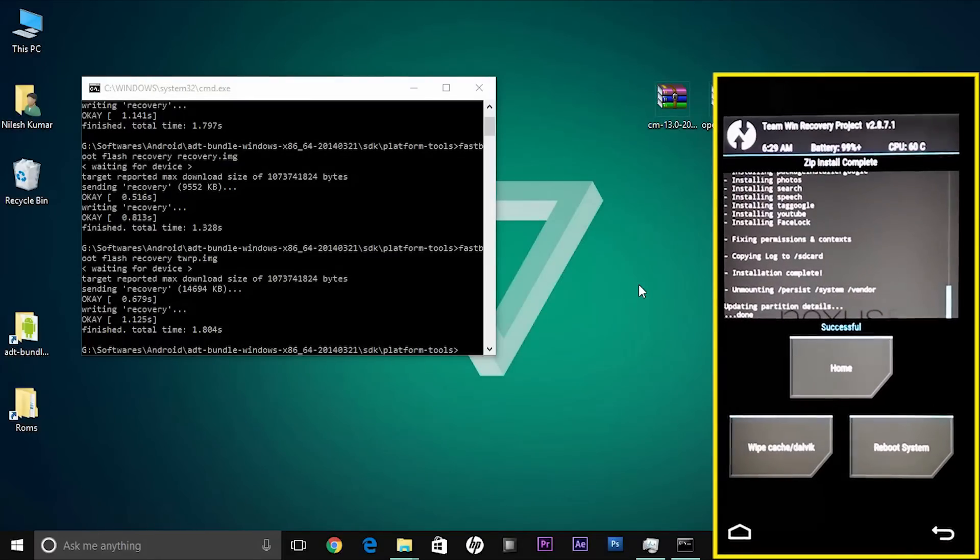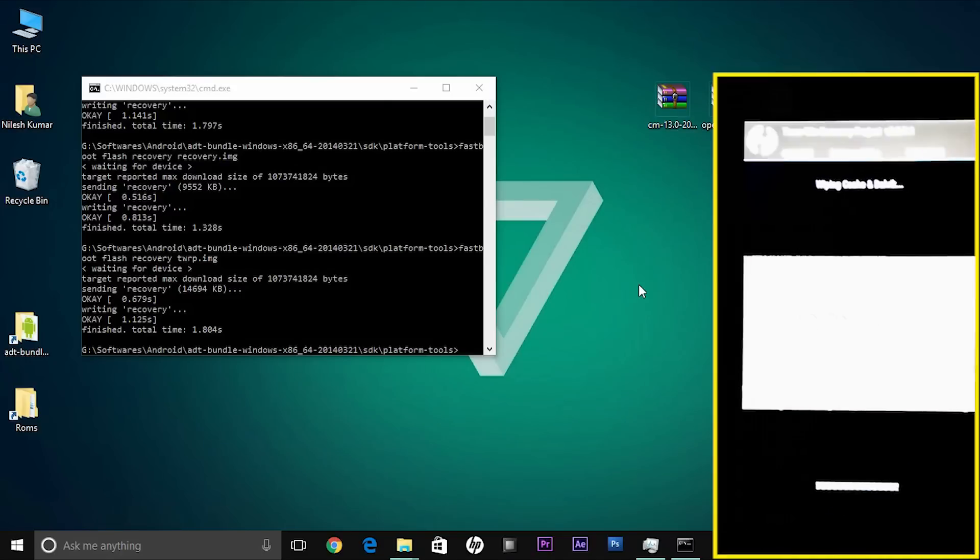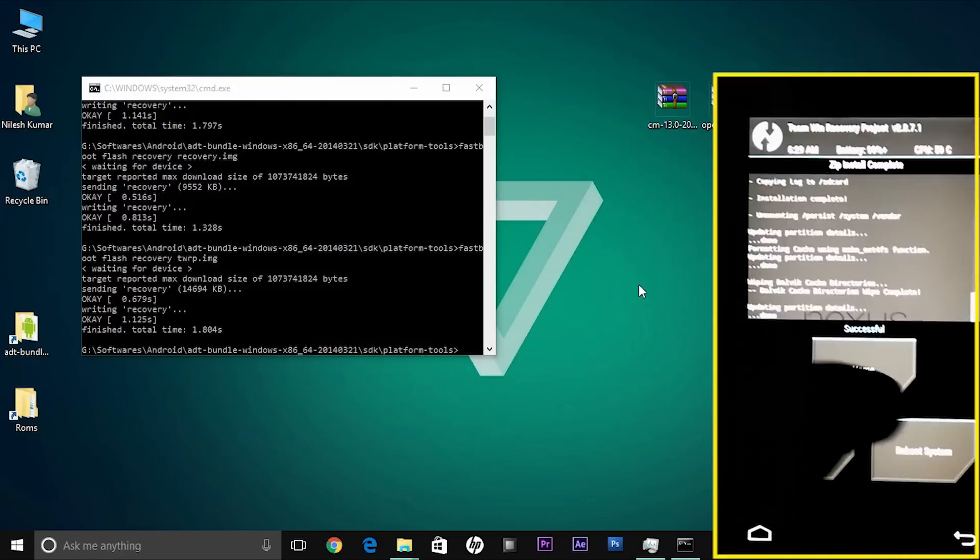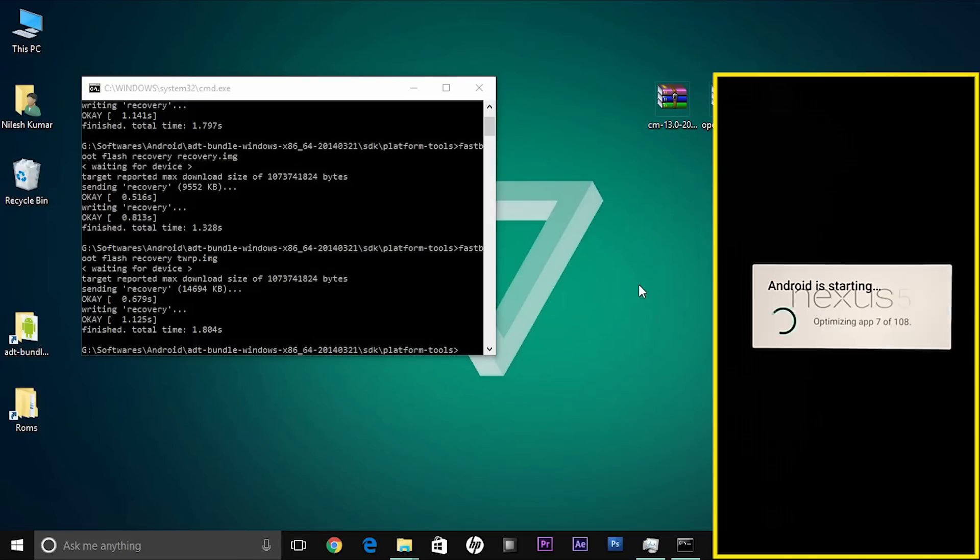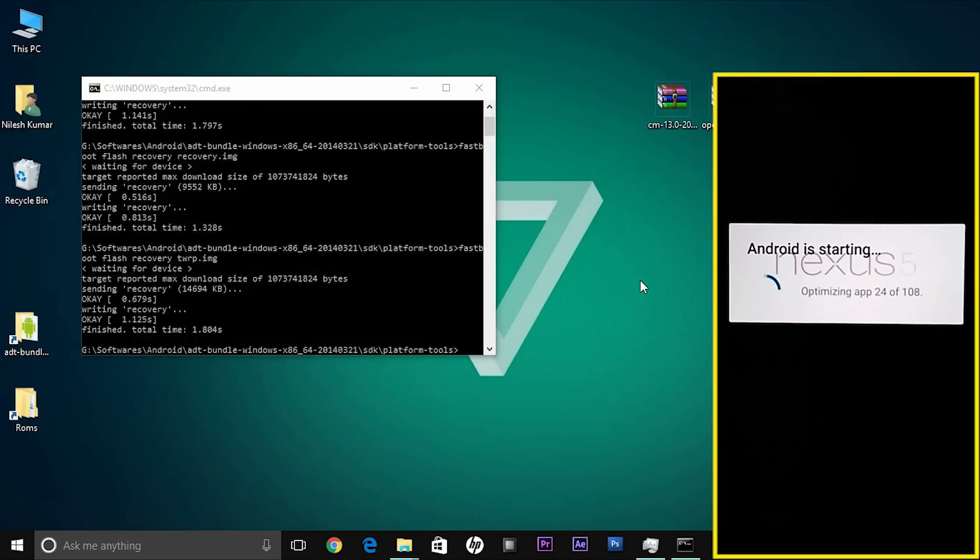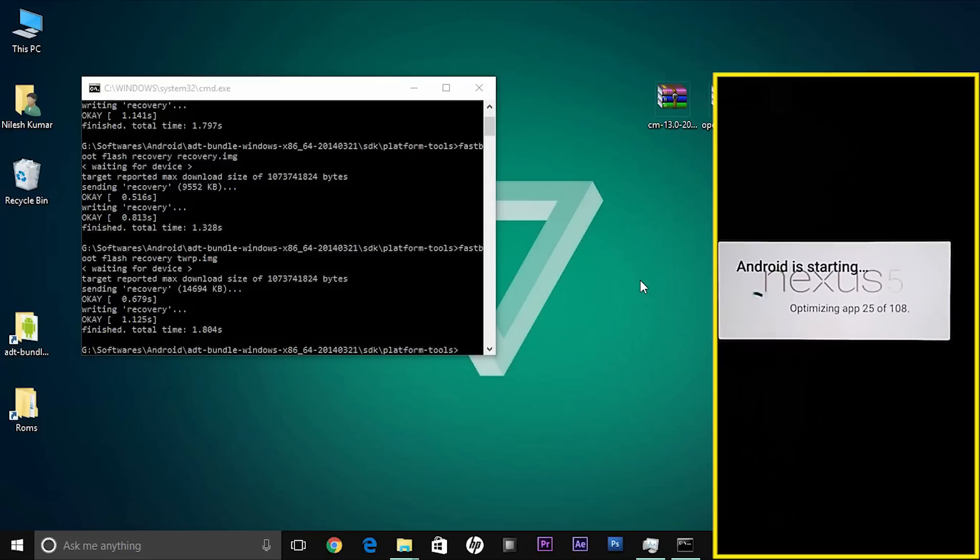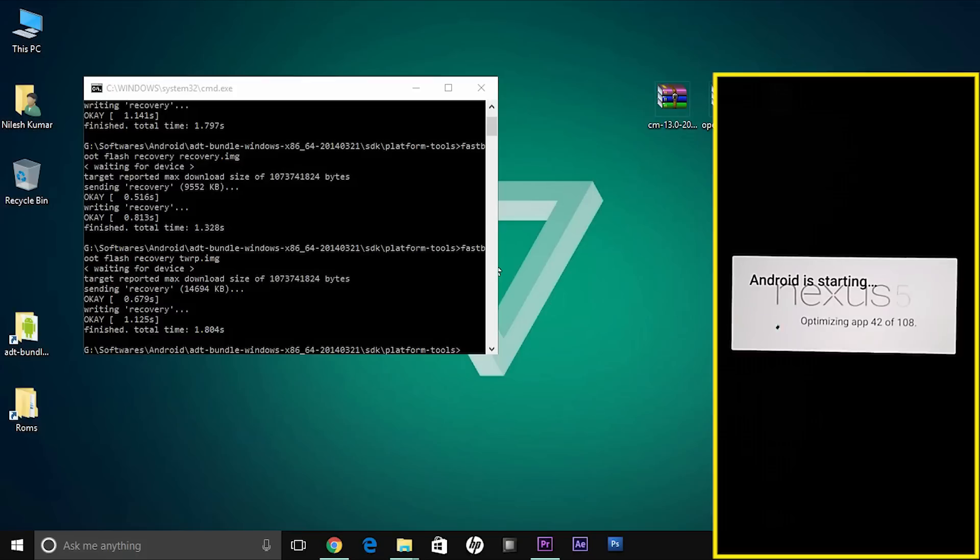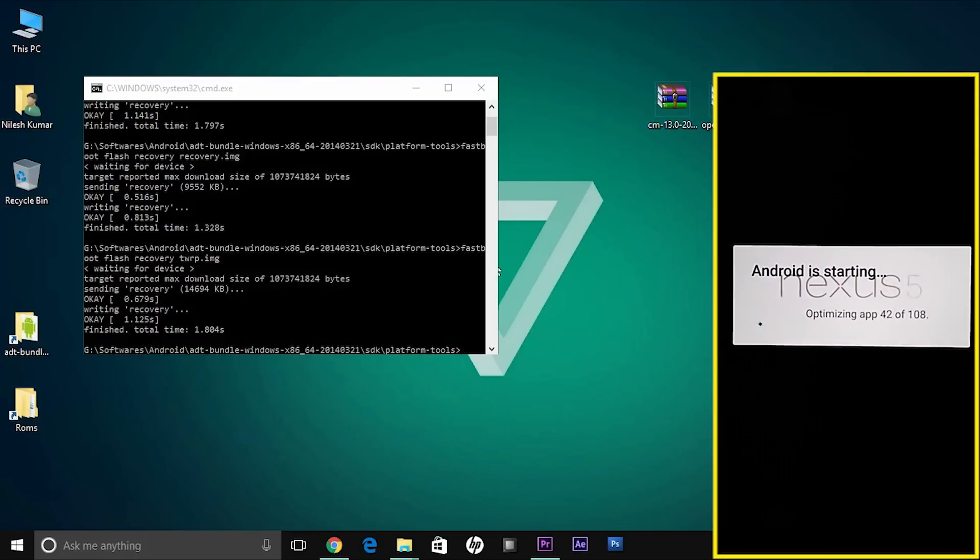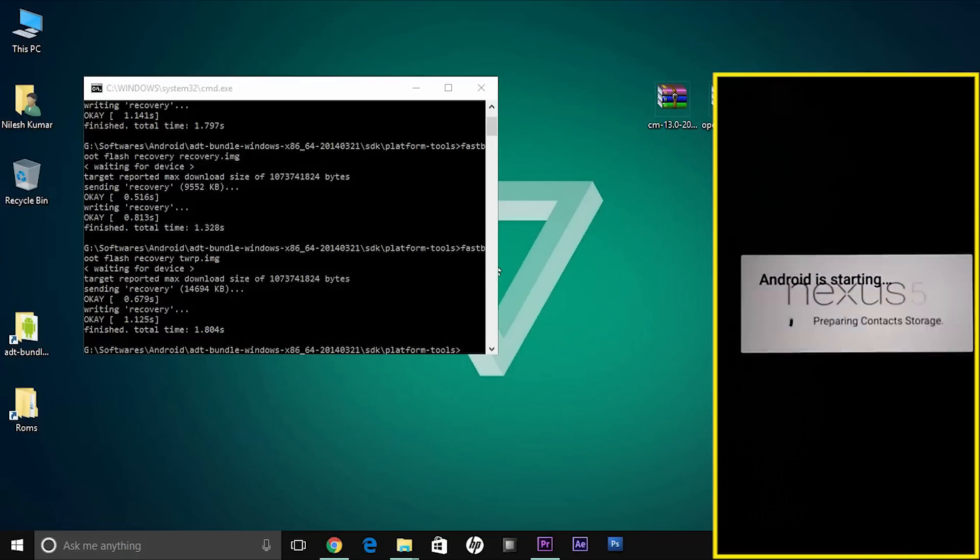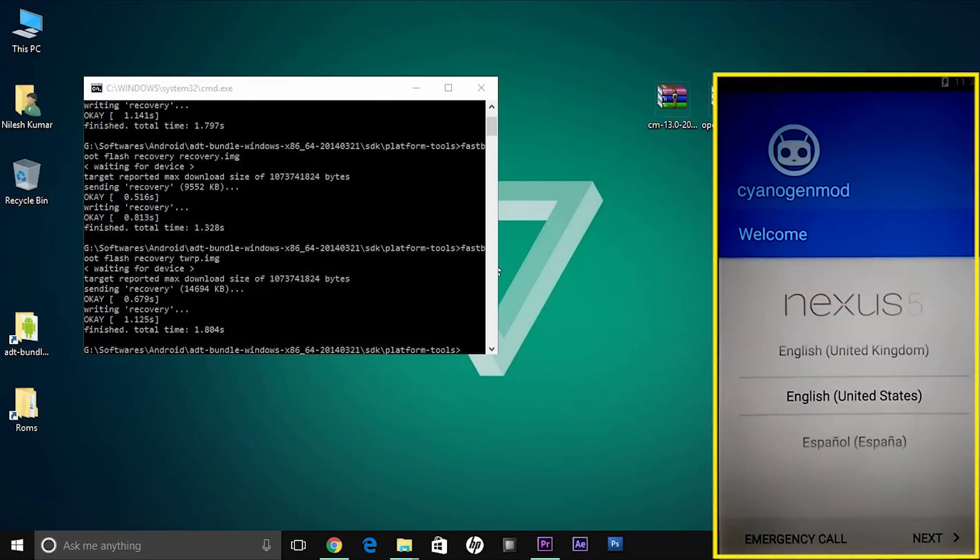You can see that the flashing is completed, so wipe dalvik cache and swipe to wipe. Reboot your system and the CyanogenMod logo will appear. Wait for it as it will take a long time as it's a first boot. I have pushed the video faster. Android is starting and it will take a long time as it's a first boot, optimizing some apps. This takes about half an hour, so please be patient and let it do so.